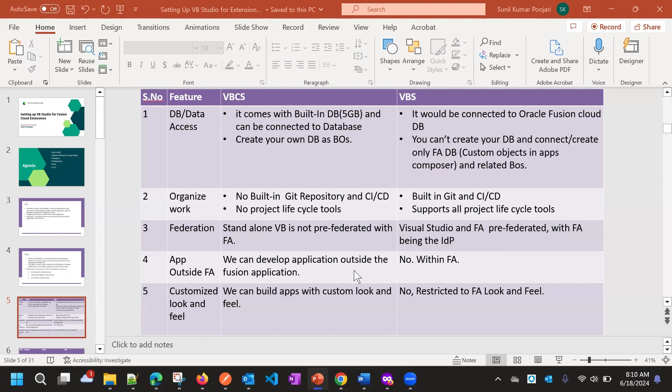We can develop applications with data outside of Fusion applications using VBCS, but VBS is specific to Fusion applications. In VBS, you can also connect to some external data services as a REST endpoint, but it is mainly specific to Fusion applications.